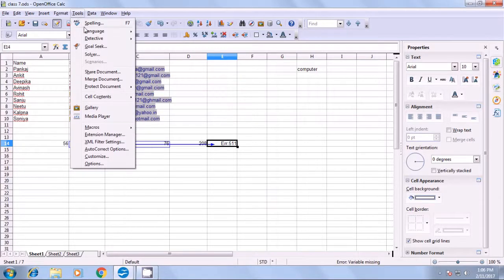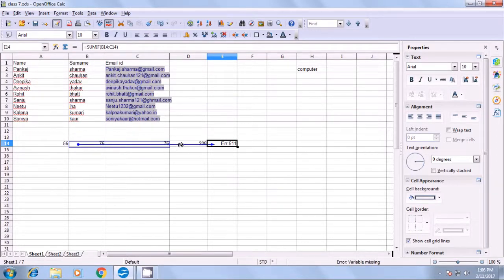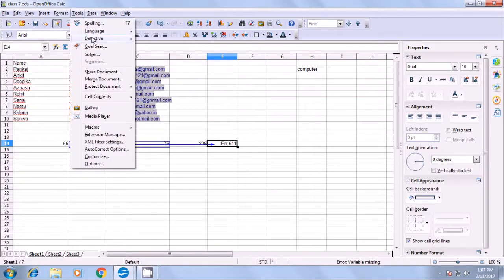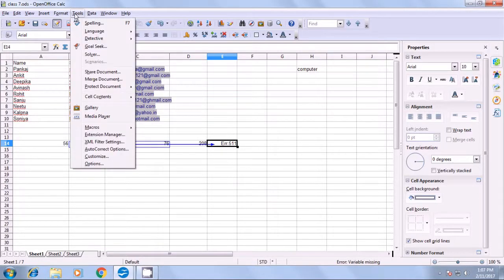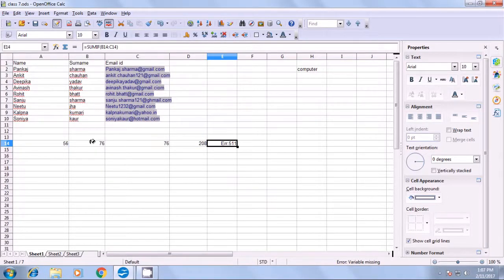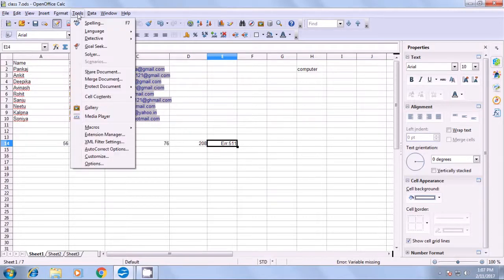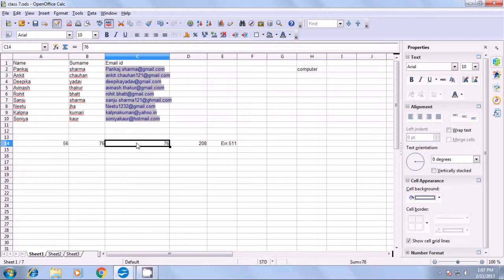Go back to Tools, go to Detective. If you click on fill mode, your cursor changes to something like what we use in paint — a different type of cursor. Going to Detective and clicking refresh traces updates the traces. If you click remove all traces, all the markings will not be shown. To restore the normal cursor, go to Tools, Detective, and unselect fill mode. This is how you use the various options of detective to find where formulas are used and where errors are.